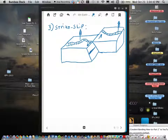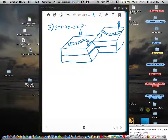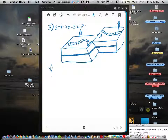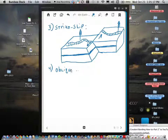As you're probably realizing, most faults are combinations of different movement types. But there is yet another type that we're going to be learning about. The fourth type I want to talk about today is called an oblique normal fault.